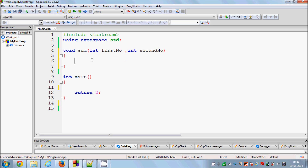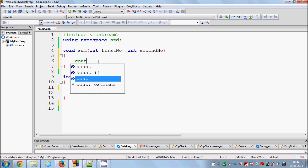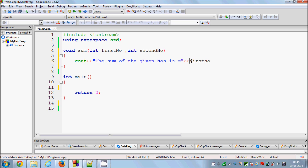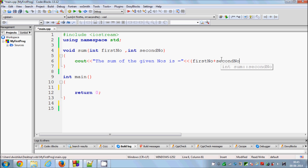Since this is a function to compute the sum of two numbers, you need to print the sum. So you write 'cout' and then print the message 'the sum of the given numbers is', and then add the two variables. In the parentheses write 'firstnumber + secondnumber', followed by the insertion operator and 'endl'.